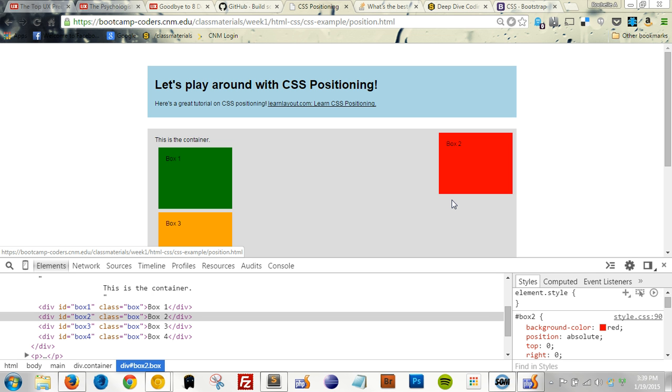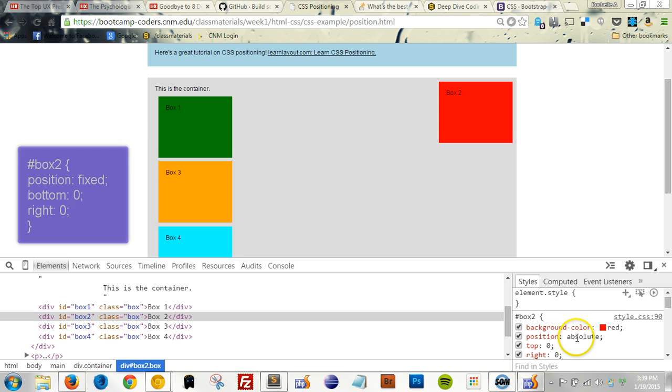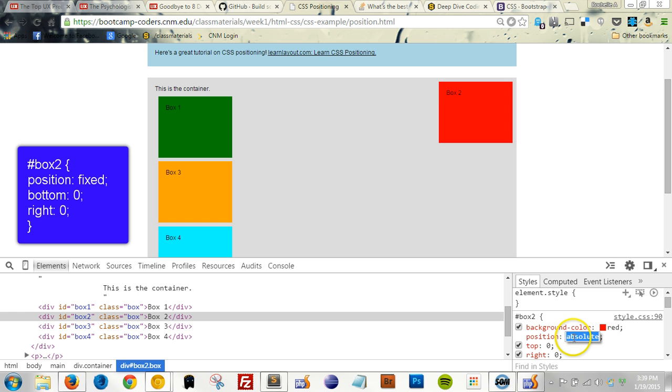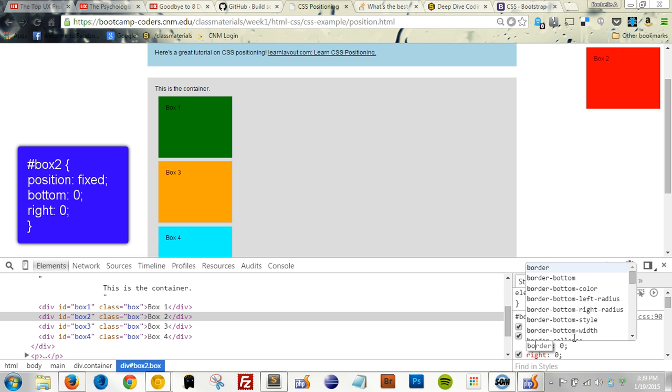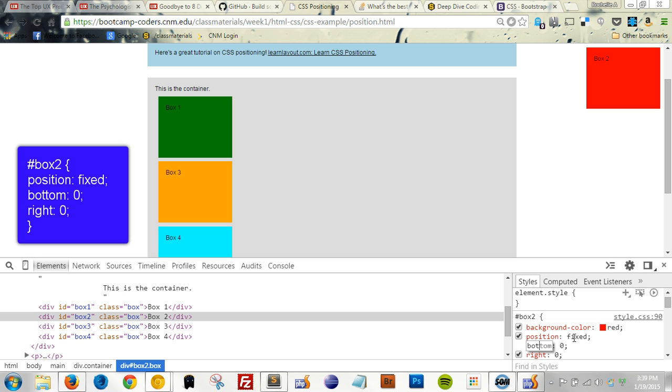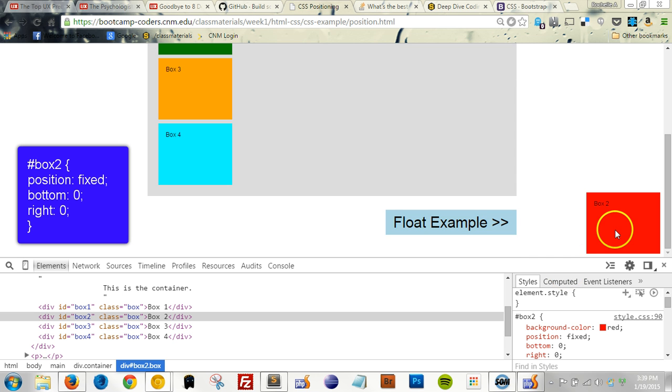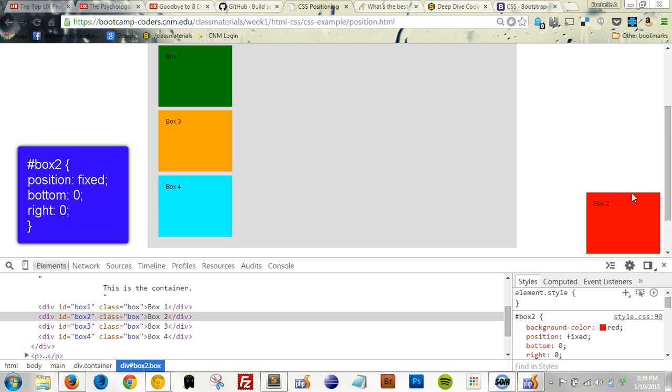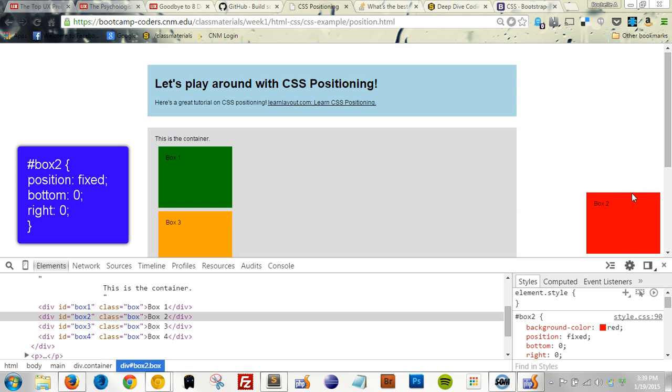Another way to position an element is using Position Fixed. This affixes an element in place, and it won't move even if you scroll down the page. Let's try this with Box 2. I'm going to set the Position to Fixed, and let's put it at the bottom of the page. I think this will demonstrate a little bit better about how this works. And here, we see Box 2 is stuck right down here in the lower right-hand corner, and even if I scroll up and down, it's not going anywhere.